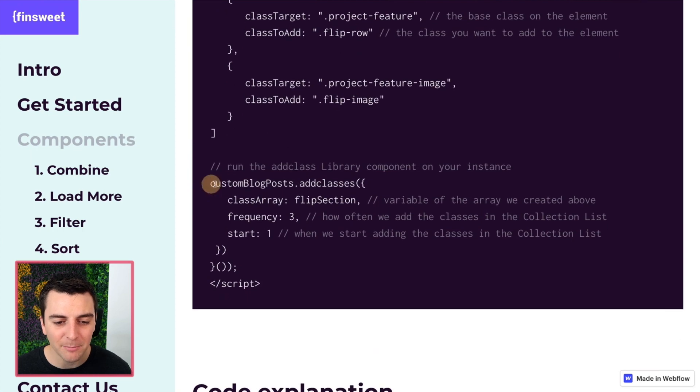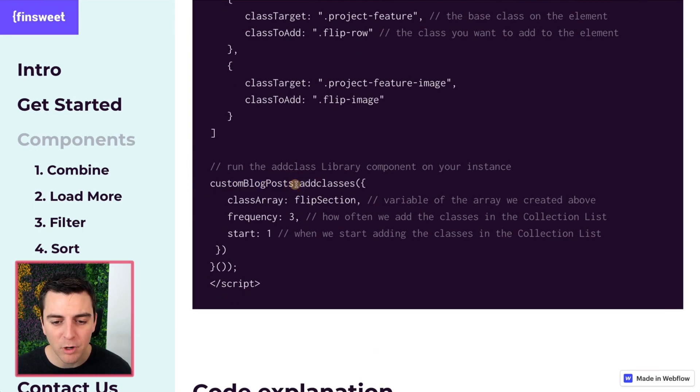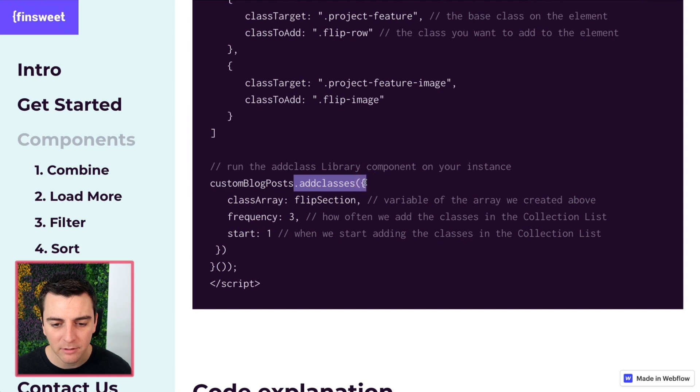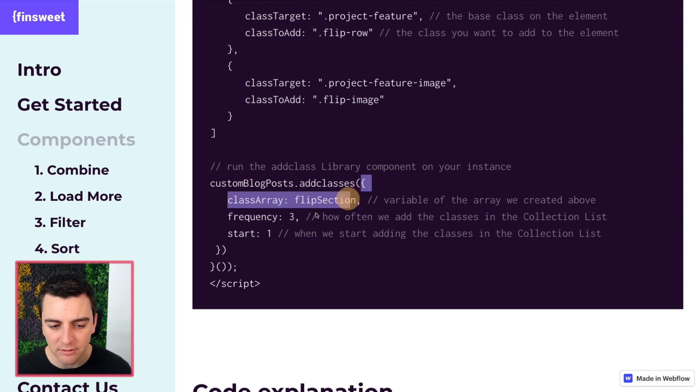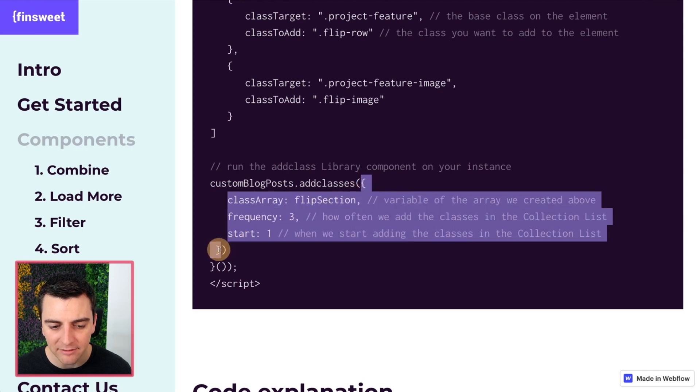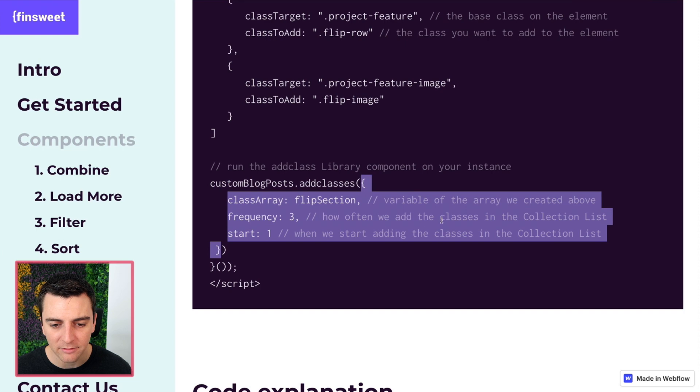We have our custom blog posts variable. We're going to run the add classes component. And look how we have add classes, add classes. And then we have the options inside add classes.